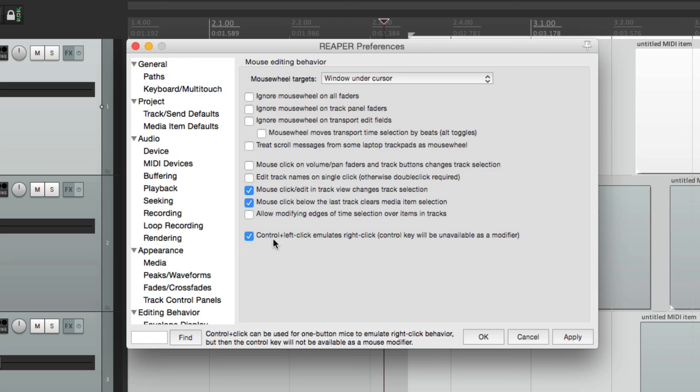Anyway, those are the mouse preferences in Reaper. I hope you learned something, I hope you can use some of them, and I'll see you next time. Thanks.